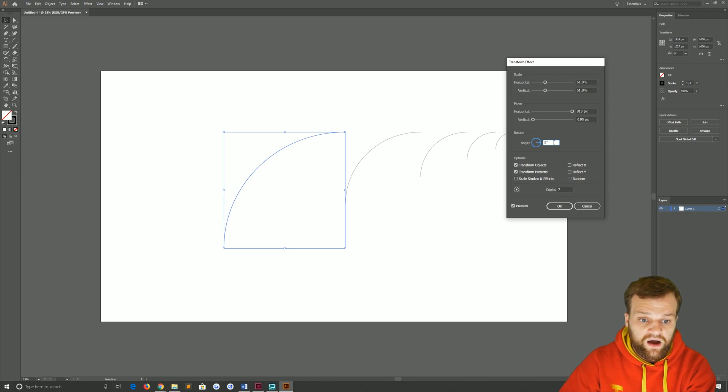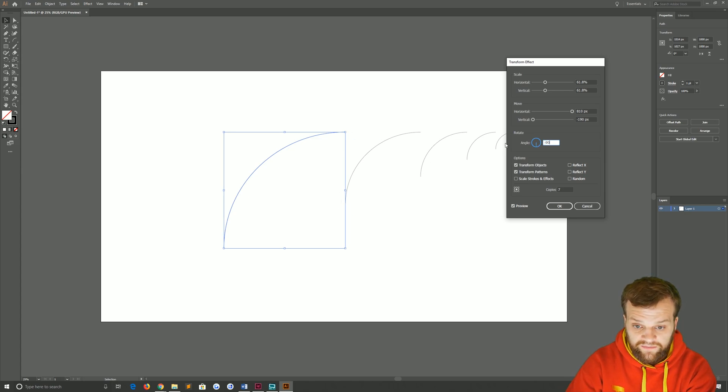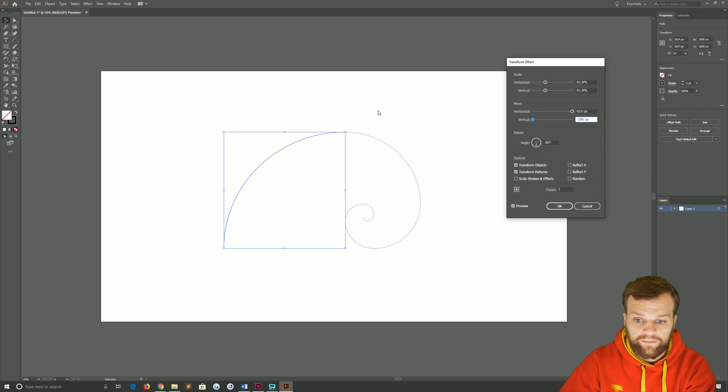When we come and rotate these by 90 degrees to make this bottom of the arc meet this top of the arc. Boom, complete golden spiral.